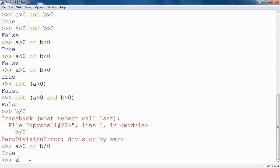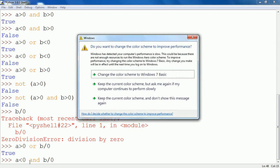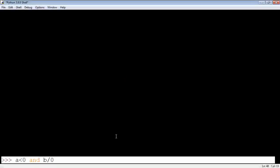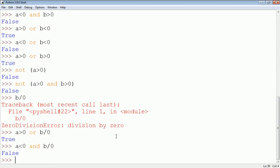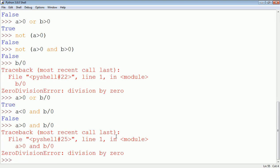And similarly for AND: suppose I write A less than 0 AND B divided by 0. The second condition would normally be an error, but since the first condition A less than 0 is false, the second will not be checked. However, if I write A greater than 0 AND B divided by 0, now the first condition is true, so the pointer comes to the second part and evaluates it — and it shows a zero division error.